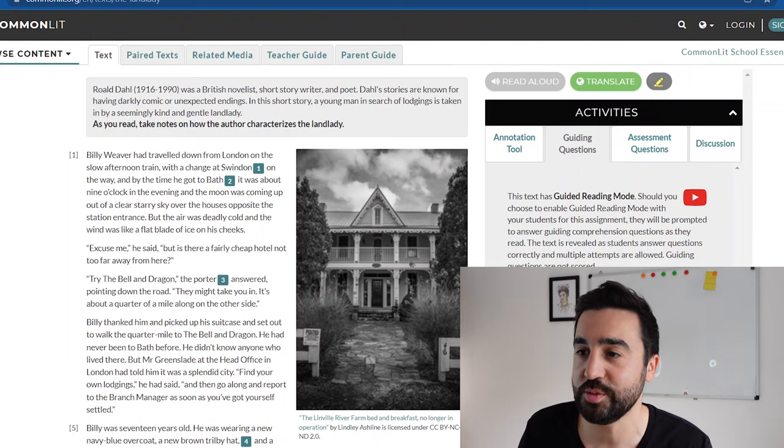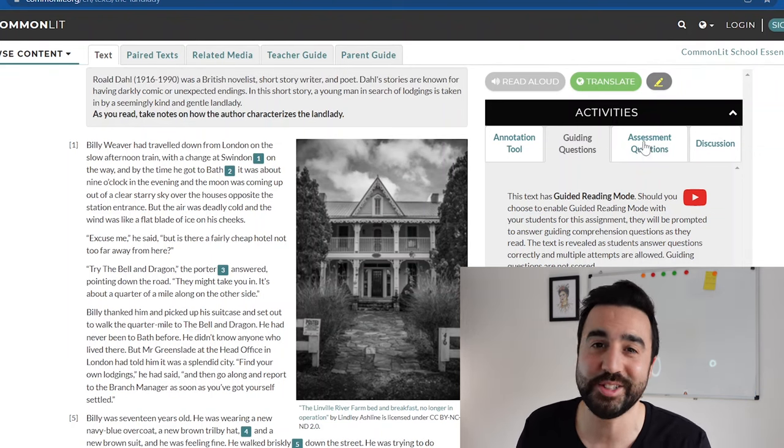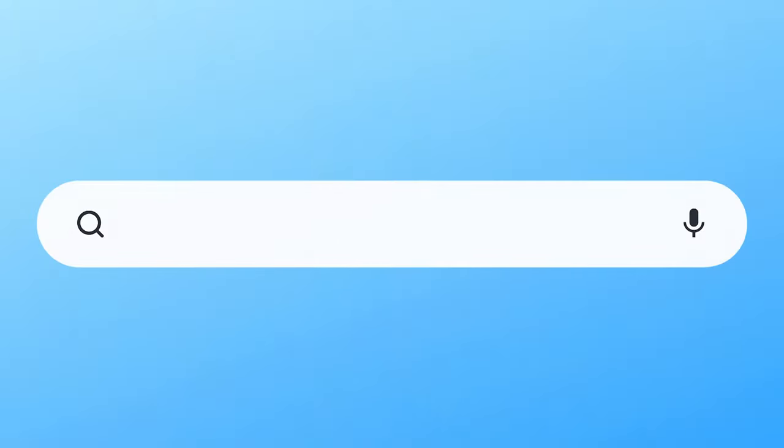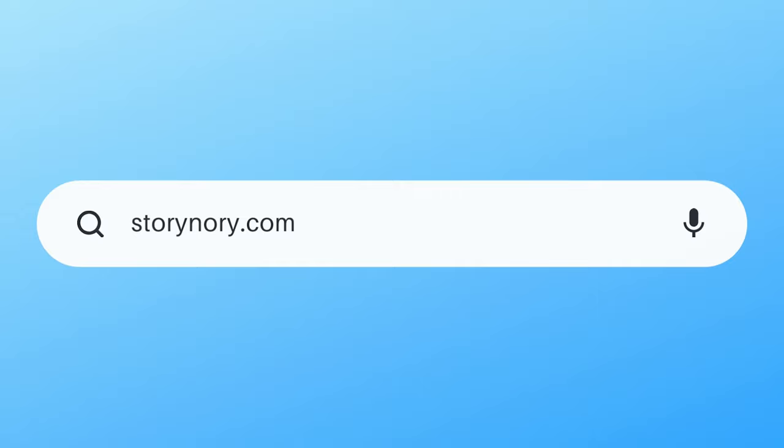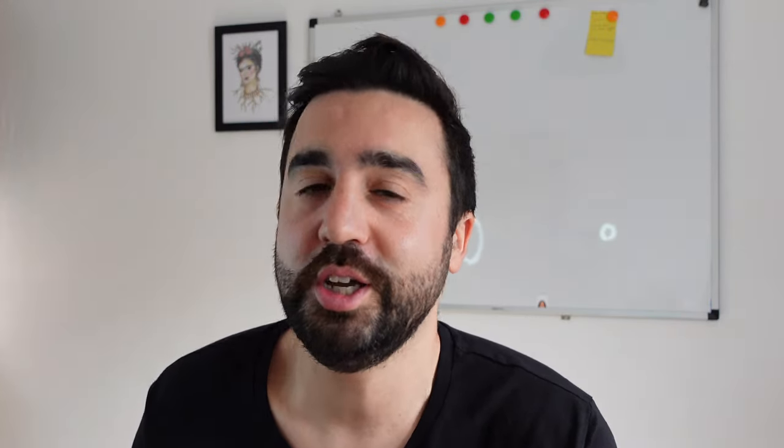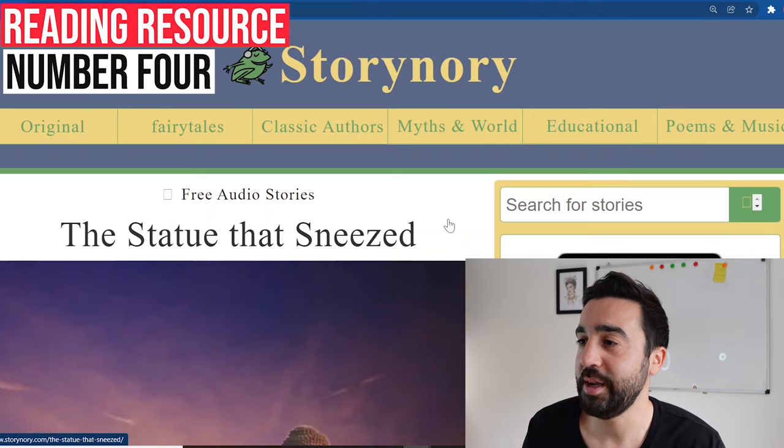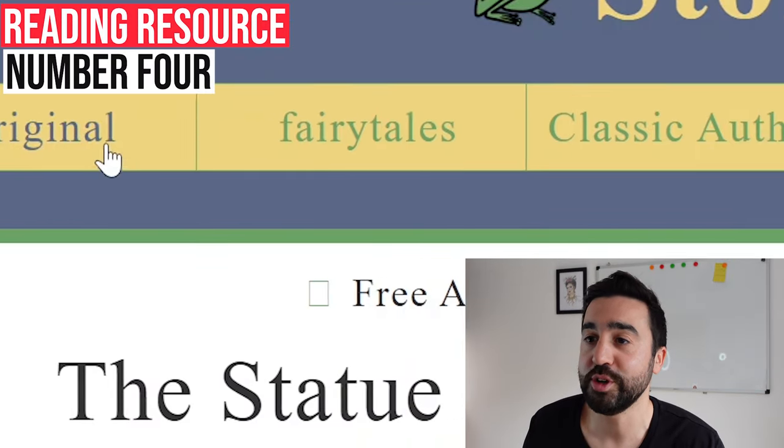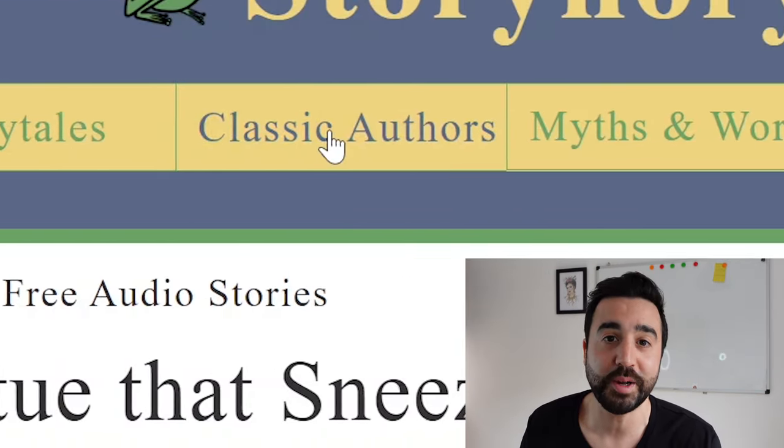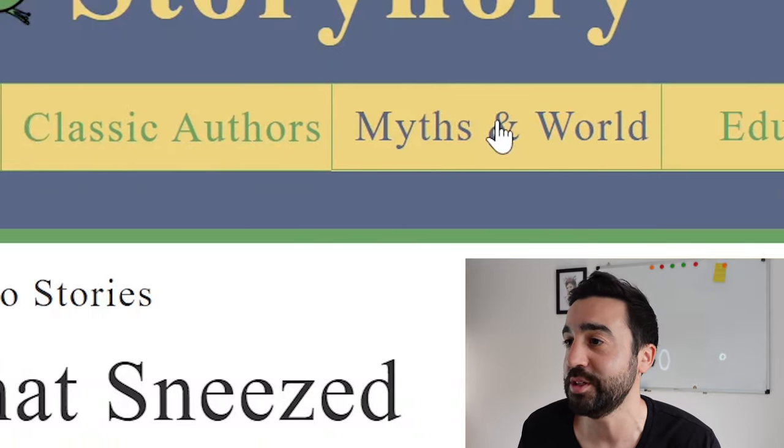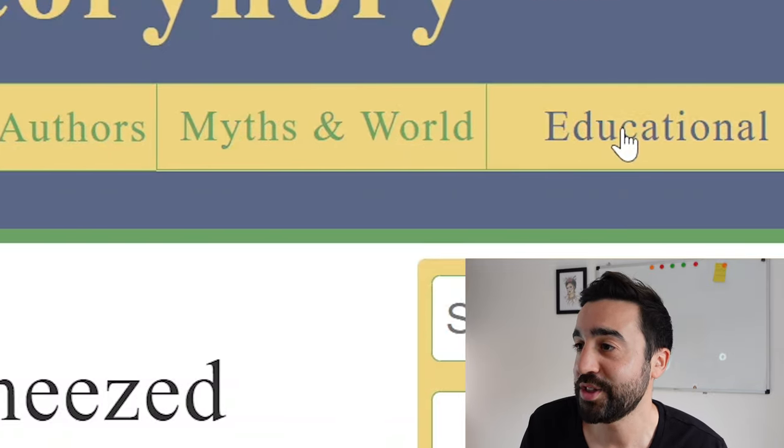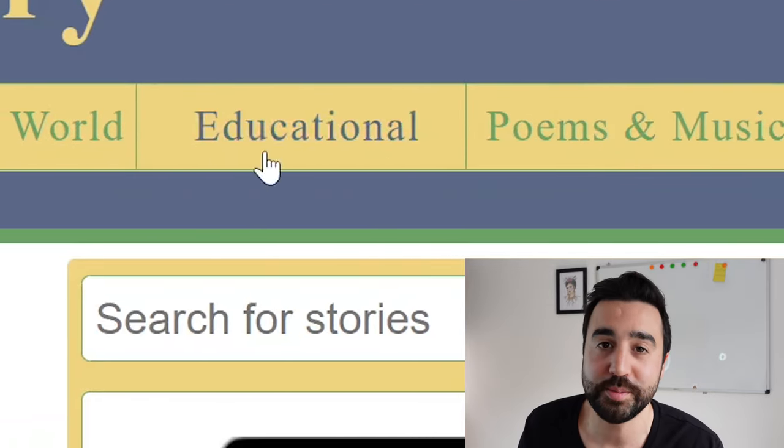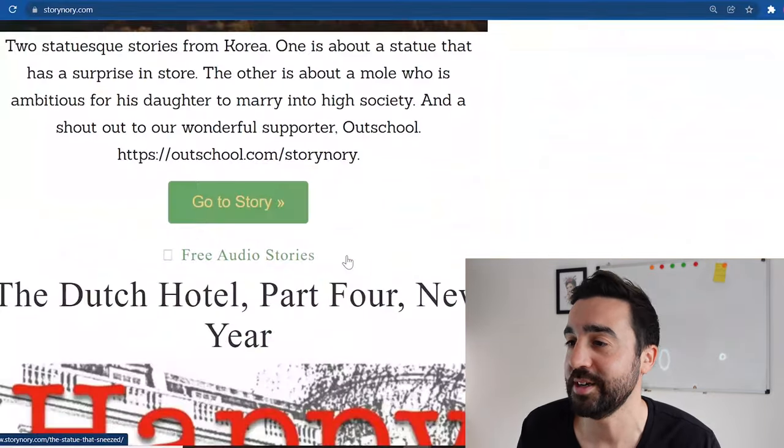The next website, number four, is Storynori. This is perfect for children, but if you have adults or teens that are also interested in short stories or fairy tales then you could share this with them. Once we're at the home page we can see that we have original stories, fairy tales, stories by classic authors, myths and educational, and poems and music.